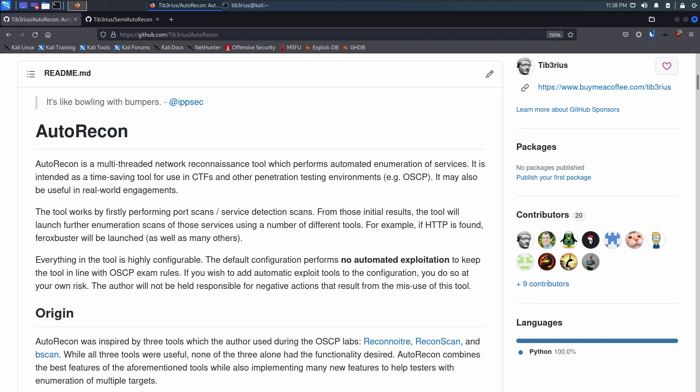Hey everyone, Tiberius here. I'm mostly known for my tool, AutoRecon, which is an enumeration tool you can use on the OSCP exam, as well as on Hack the Box and Try Hack Me boxes. It's pretty popular, it basically does everything for you.